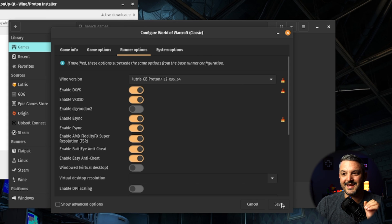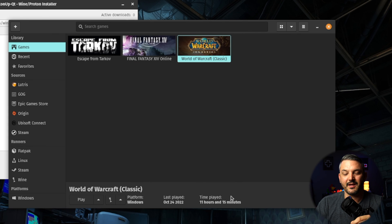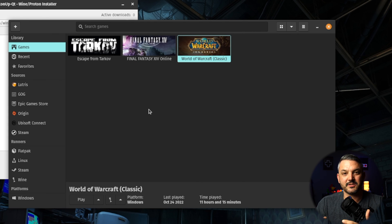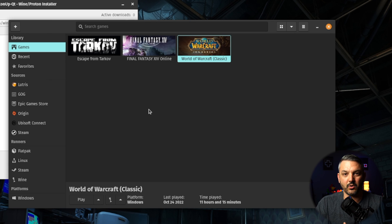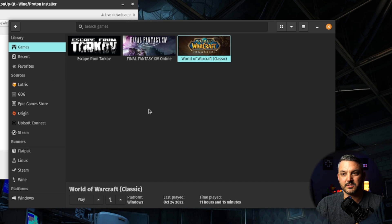Select that, hit save, and then now I'm using the Proton 7-32 version of Proton GE with that World of Warcraft classic install on Lutris.